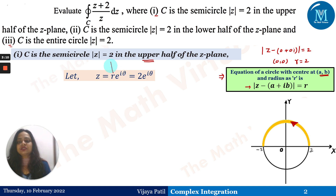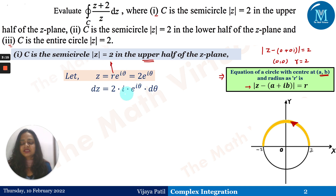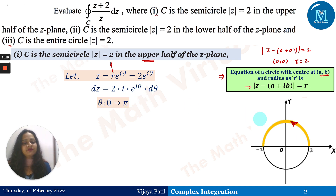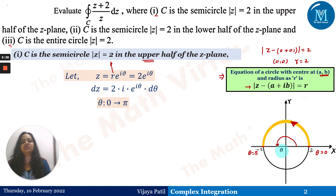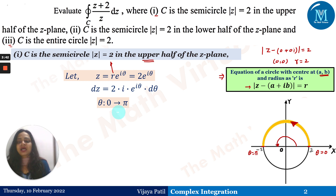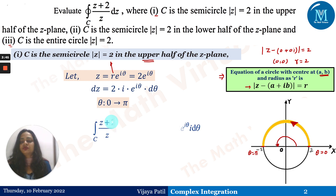Here the radius r is 2, so z = 2e^(iθ) and dz = 2i·e^(iθ) dθ. We move from the first quadrant to the second quadrant along the x-axis, so θ goes from 0 to π. The upper semicircle starts at θ=0 and ends at θ=π.